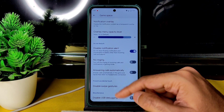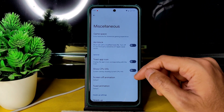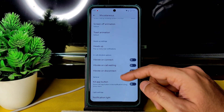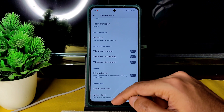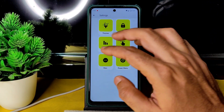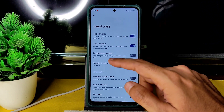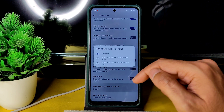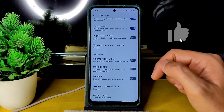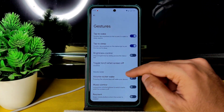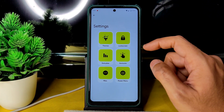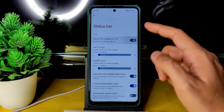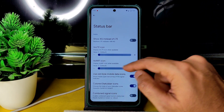Under Misc settings you get Game Space. If you enable dynamic mode, all the basic features are included — toast app icon, show CPU information, screen-off animation, vibrate on connect, waiting, and disconnect. Battery light and notification light are given. Under Gestures: tap to wake, tap to sleep, brightness control, volume rocker, wave music control, keyboard cursor control, volume steps, and toggle torch when screen is off.